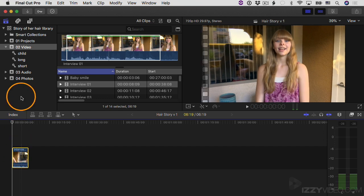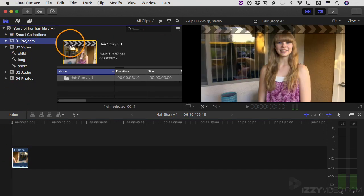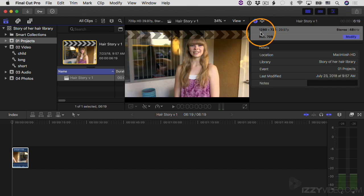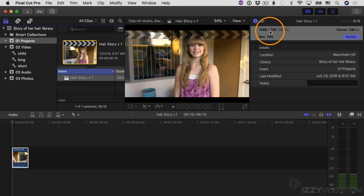Now let's take a look at the project settings. If I go over to O1 Projects, select it, open up the inspector, and you can see the project is now 1280 by 720. So in other words, it's now switched over to a 720p project because the first video clip that I put in the project is 720p.